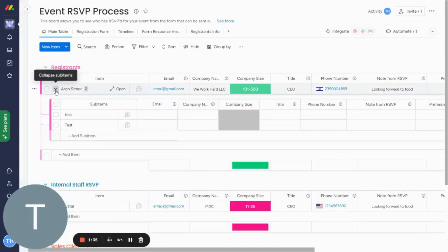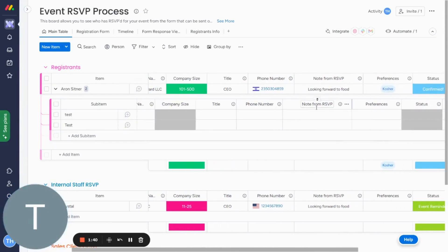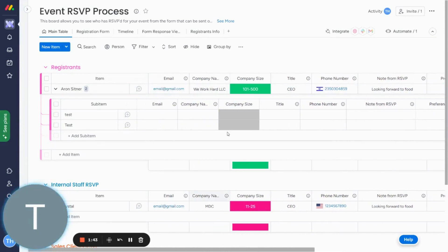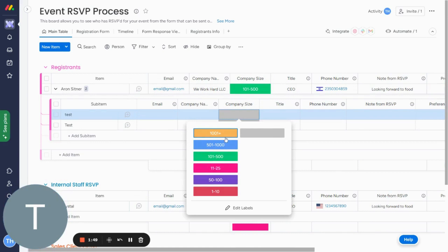So right now I have two sub-items, remember test, and all of the items are the same. See, I have note from RSVP preferences, everything, all the columns are exactly the same. If I look at company size, all of this information was pulled in over here. I didn't need to copy it.